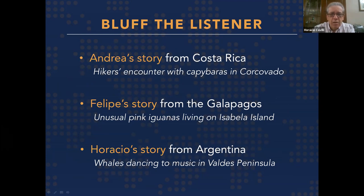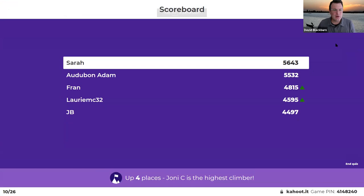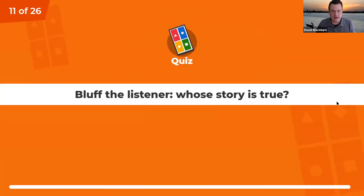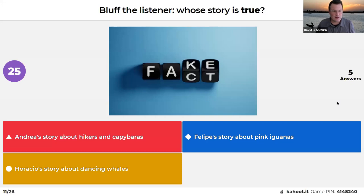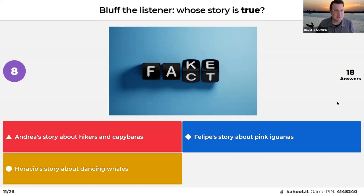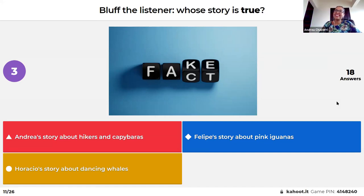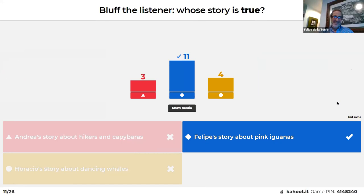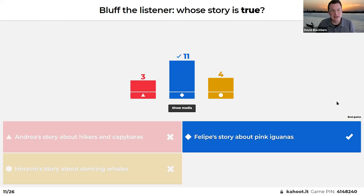So we have our three stories — tourists being chased by capybaras in Costa Rica, the discovery of pink iguanas in the Galapagos, and orcas harmonizing with beachside flute playing in Argentina. Which is true? There was actually a recently described new species of iguana that is terrestrial from the Galapagos Islands and is often pink — which is pretty cool. Many people got that one right. Felipe admitted he had an unfair advantage knowing the answer from the start.